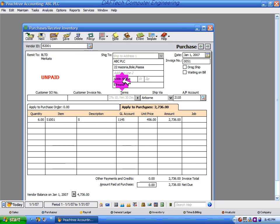Then you can receive the purchase and receive inventory. When you receive it, you receive the inventory items you ordered. If you want to apply to purchase order, you can apply to purchase order.